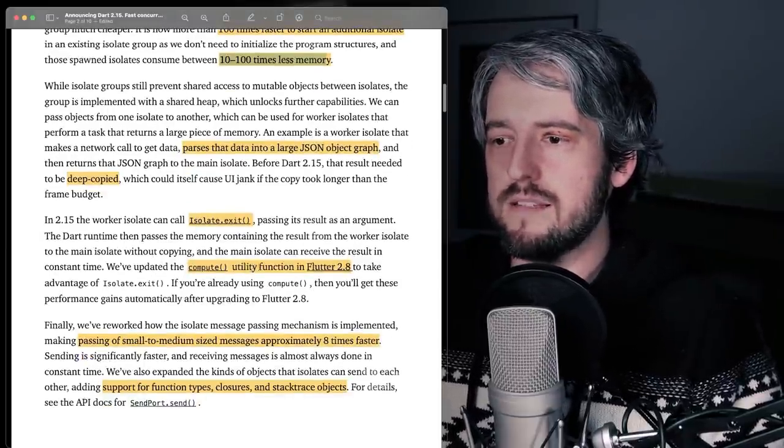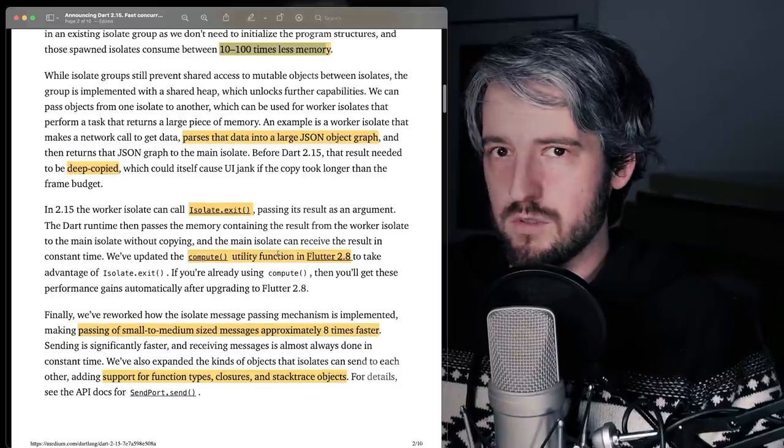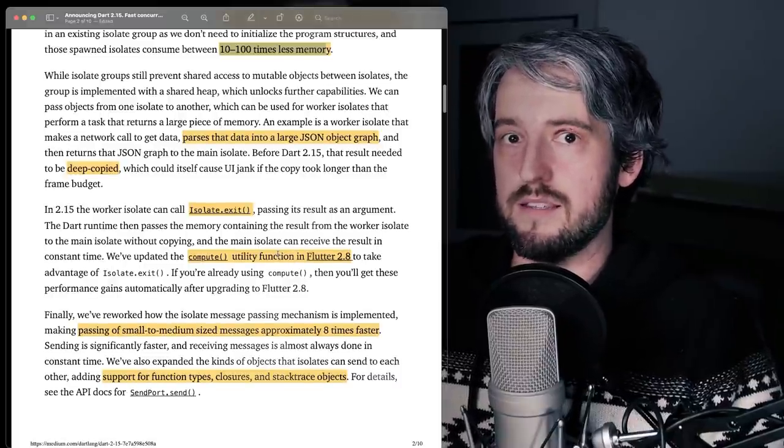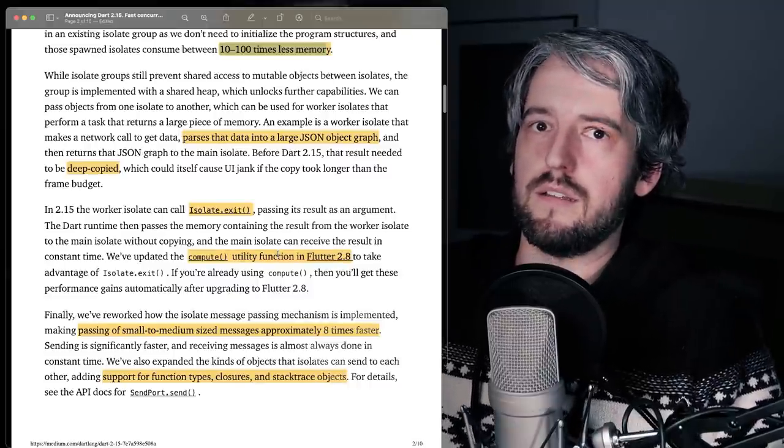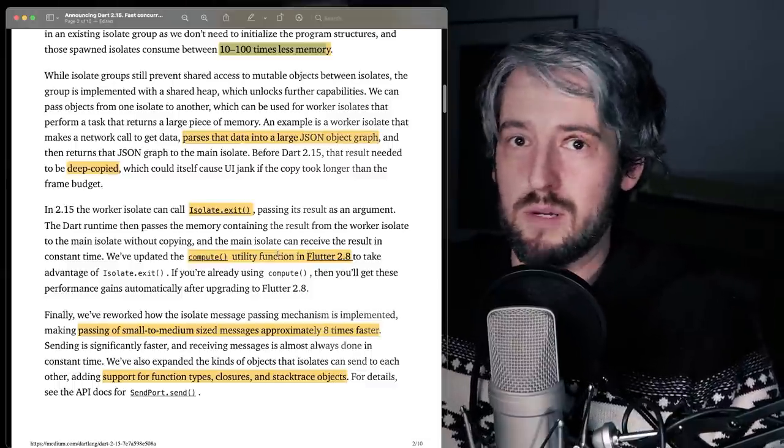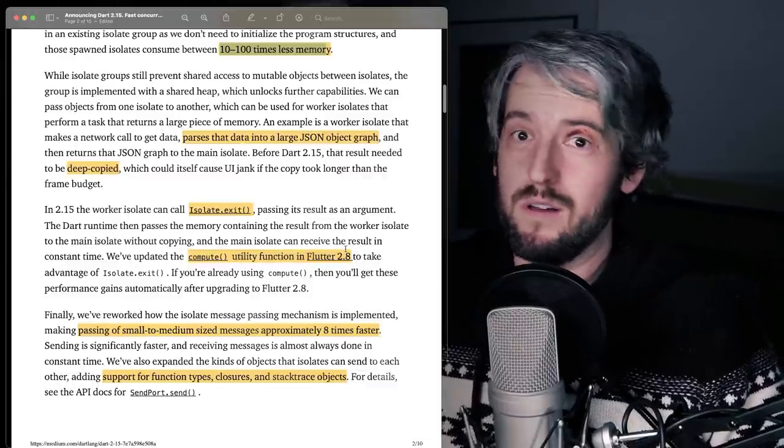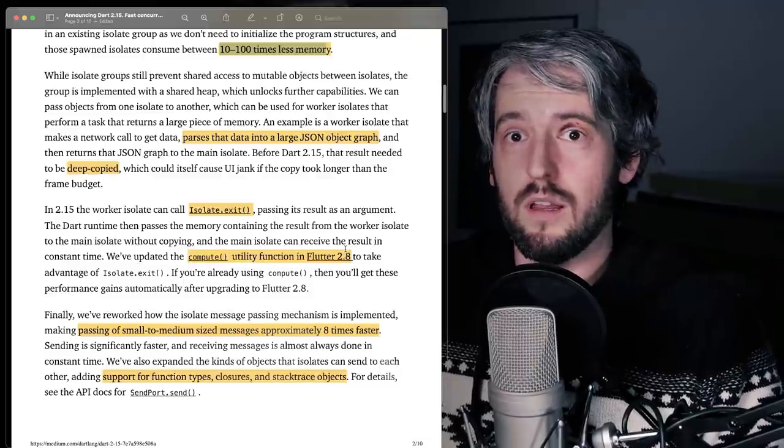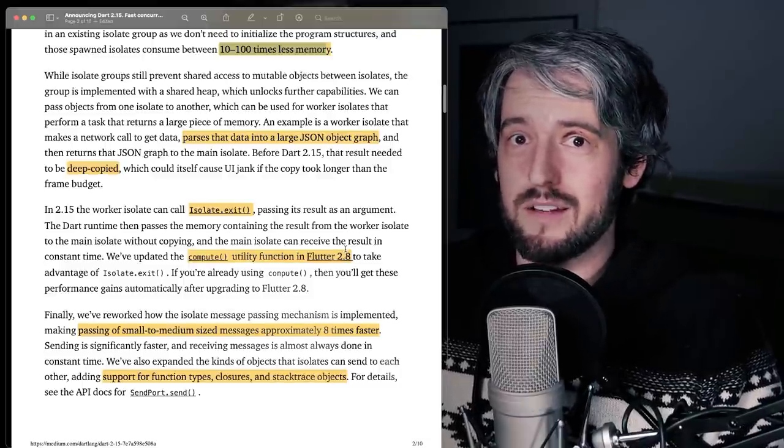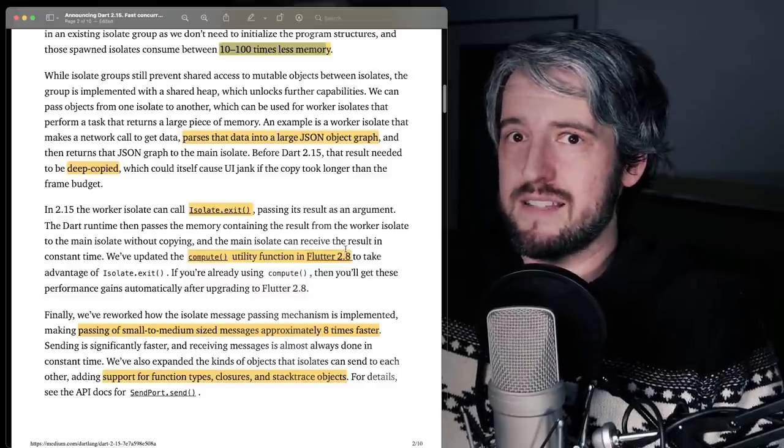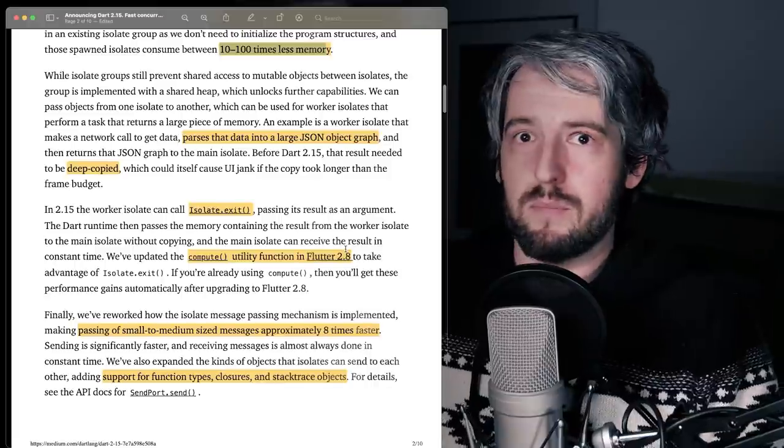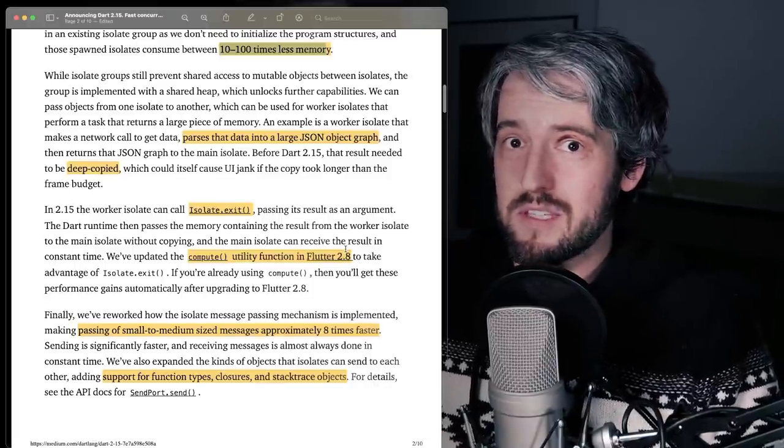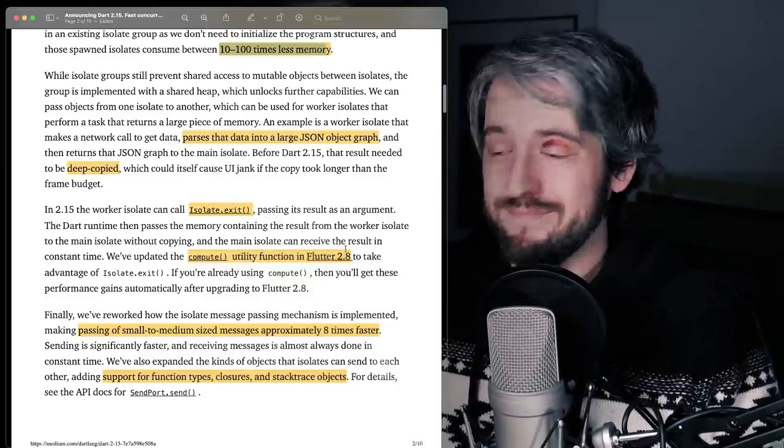This also means that the compute utility function, if you're using Flutter, you may know that you can very easily create a new isolate, send it some function and then make it work on the different thread and then just reap the benefits later. Now compute is really fast. Before, when I was at Google, I was like, please don't use compute a lot. Because even if it kind of makes sense at some point, semantically, you just want to compute something. Well, if you're computing something small, then there's this huge overhead of the isolate. Not anymore.